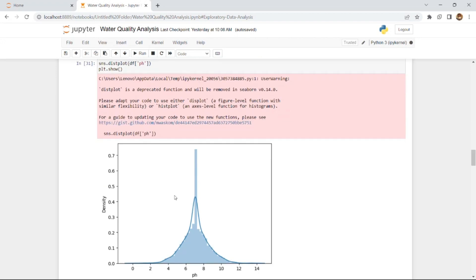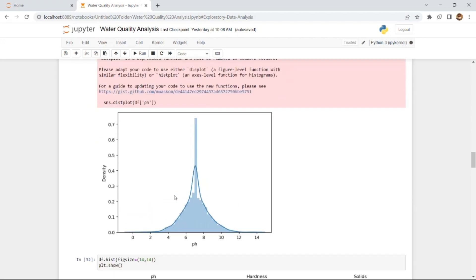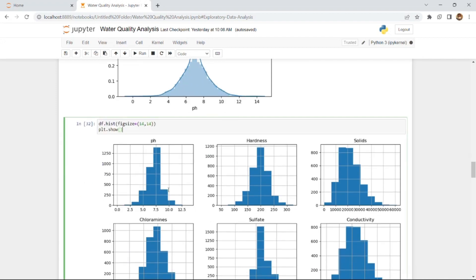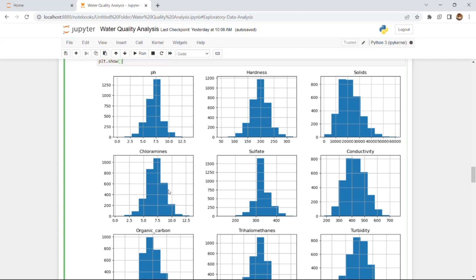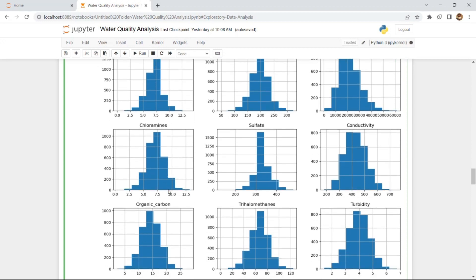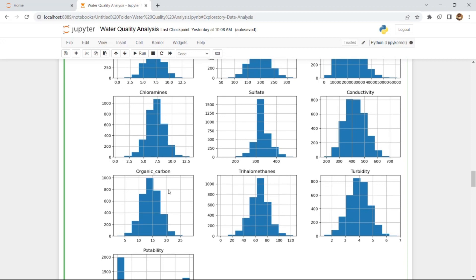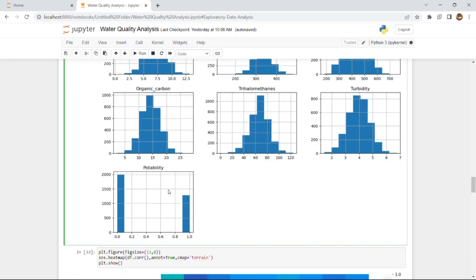We plot the distribution for pH values and then for every attribute in the dataset — including pH, hardness, solids, chloramines, and all remaining features. You can see the distributions for every attribute, including potability, plotted here.